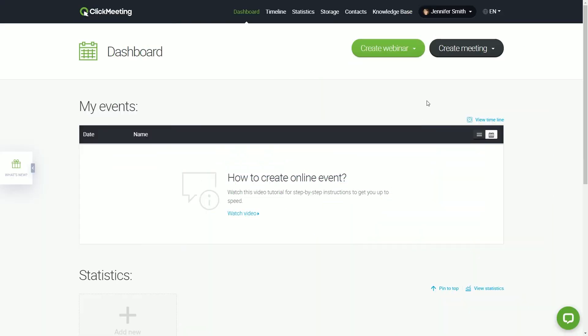Your ClickMeeting account is all set, so let's give it a try. What you see now is your account panel where you can create your future events.